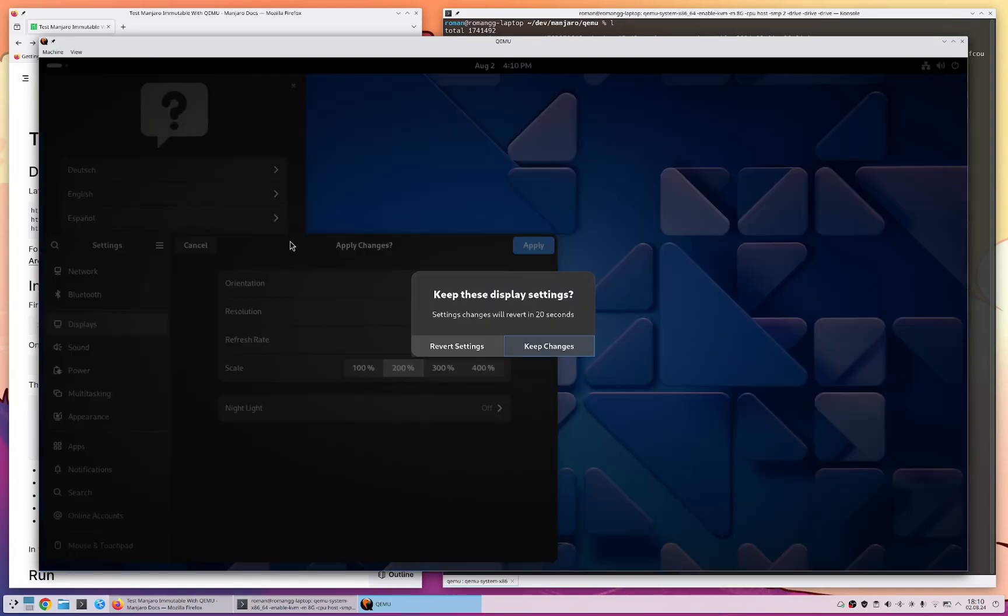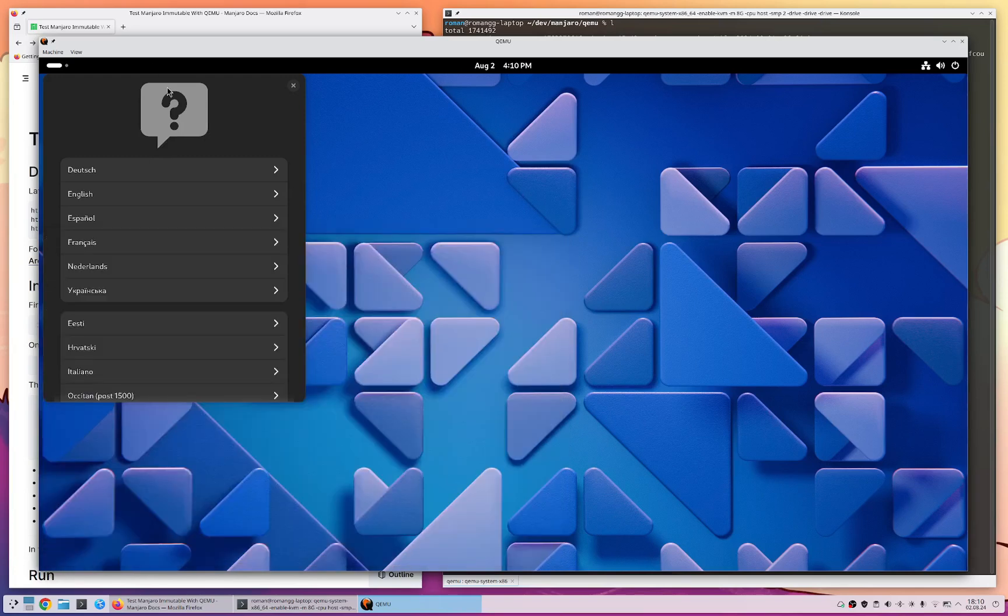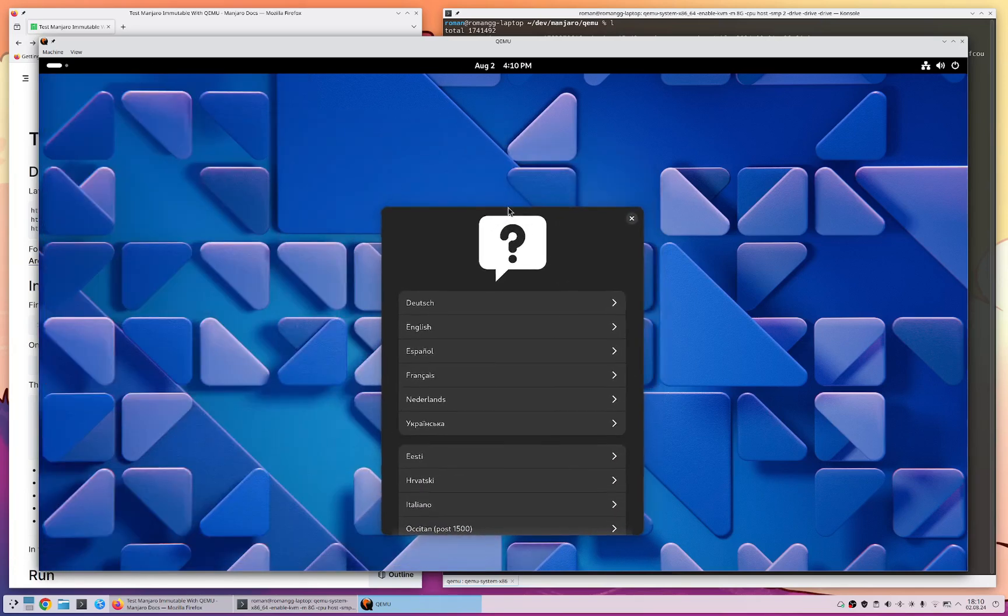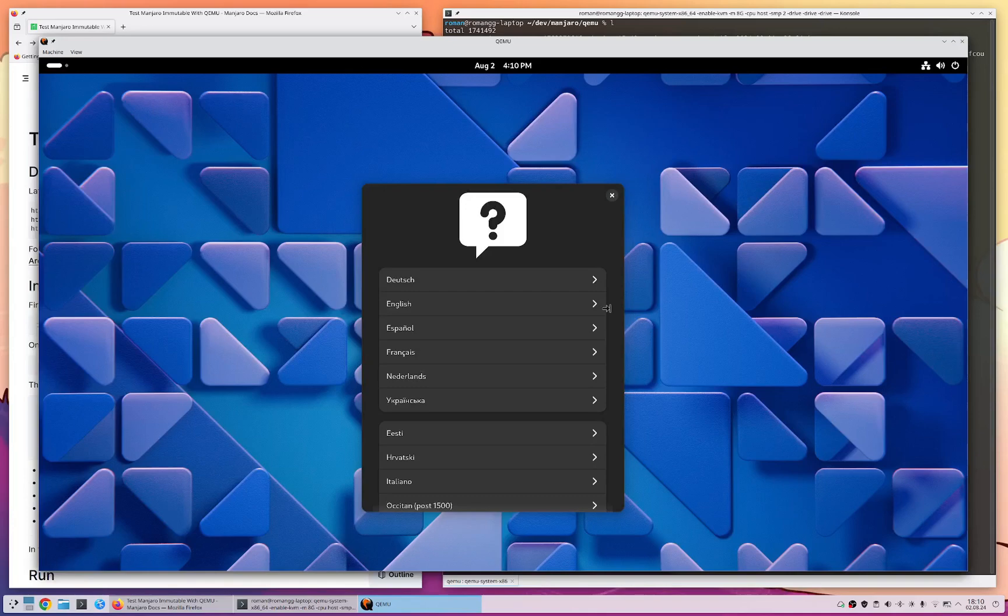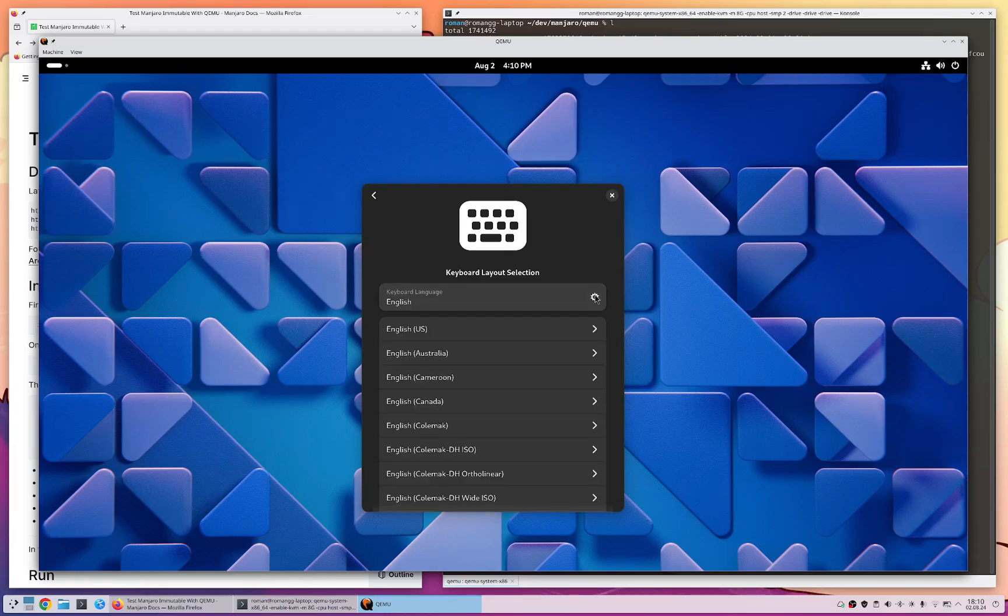And afterwards we can start with either trying stuff out or directly installing to our virtual hard disk. So that's what we're going to do now. I need to change here to my German keyboard.